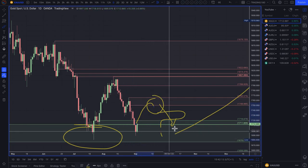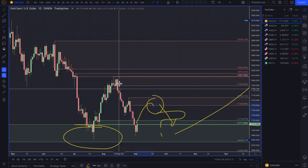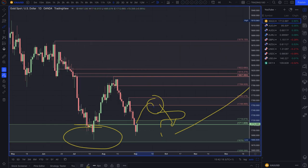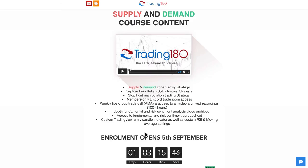Don't forget that enrollment for my mentoring opens September 5th — go to Trading180.com to watch the video about the mentoring and Discord group. If you have any questions, email me at info@trading180.com and I'll get back to you as soon as I can. Take care, have a great trading week, and I'll speak to you soon.